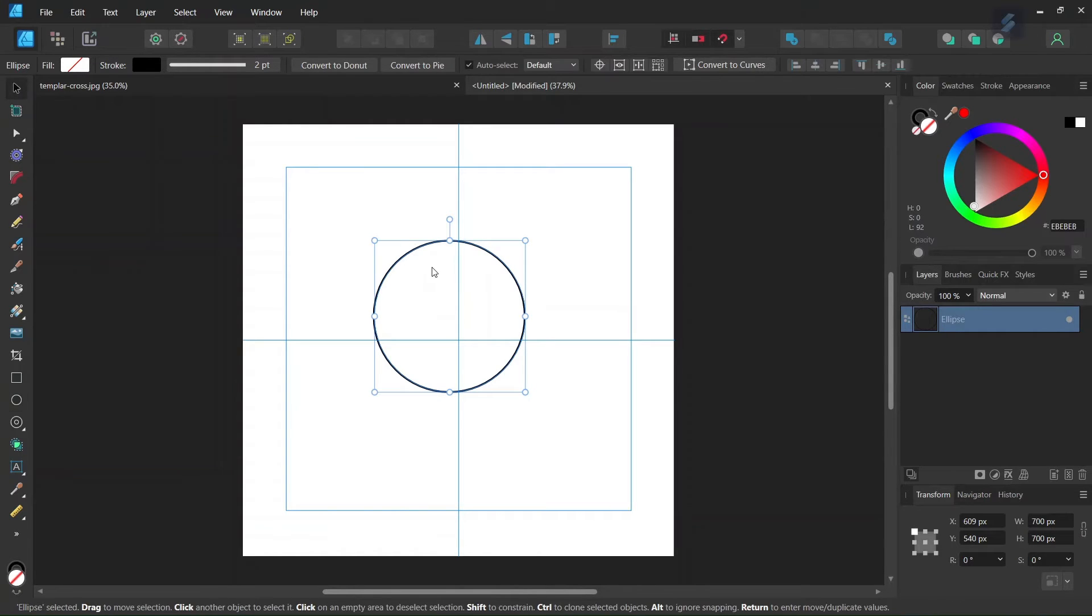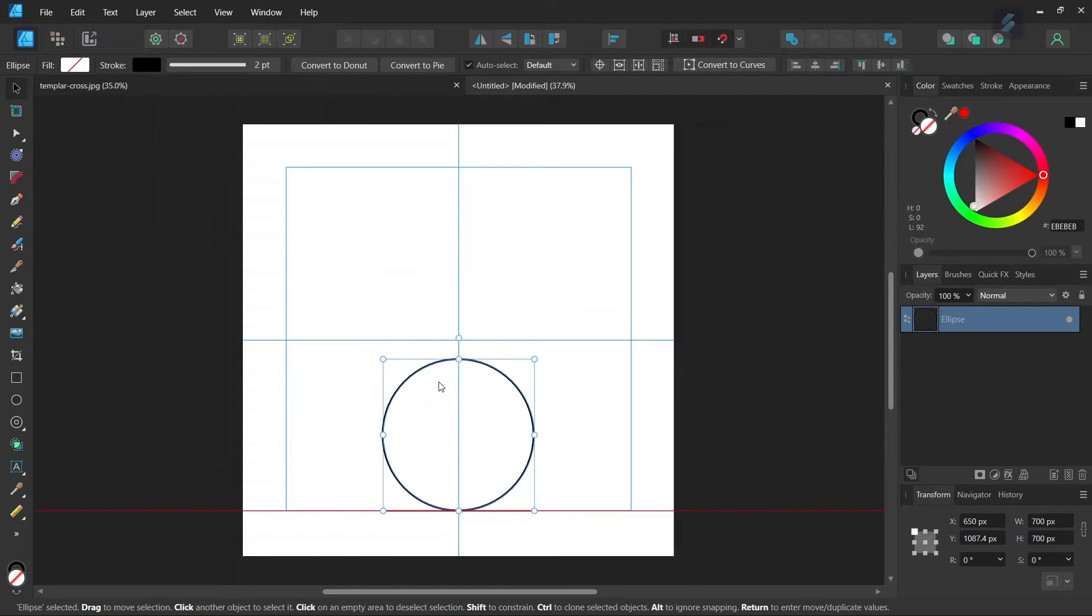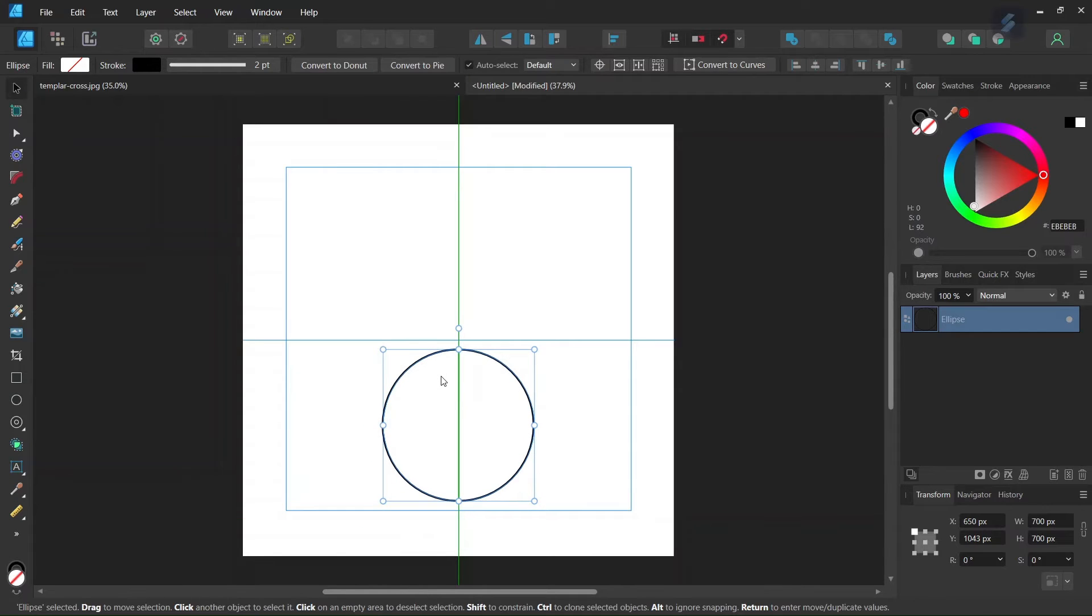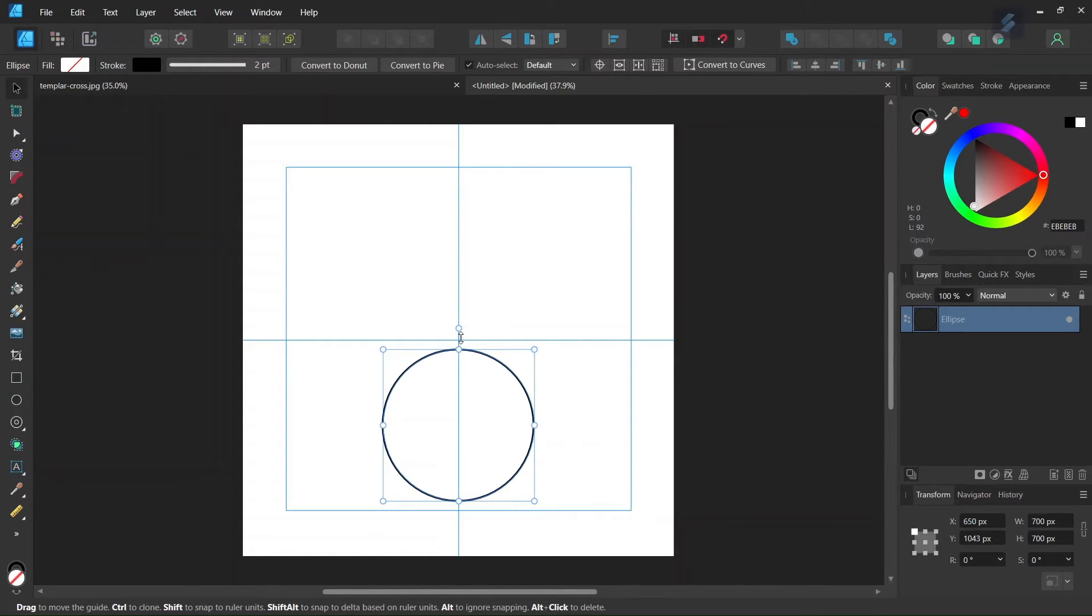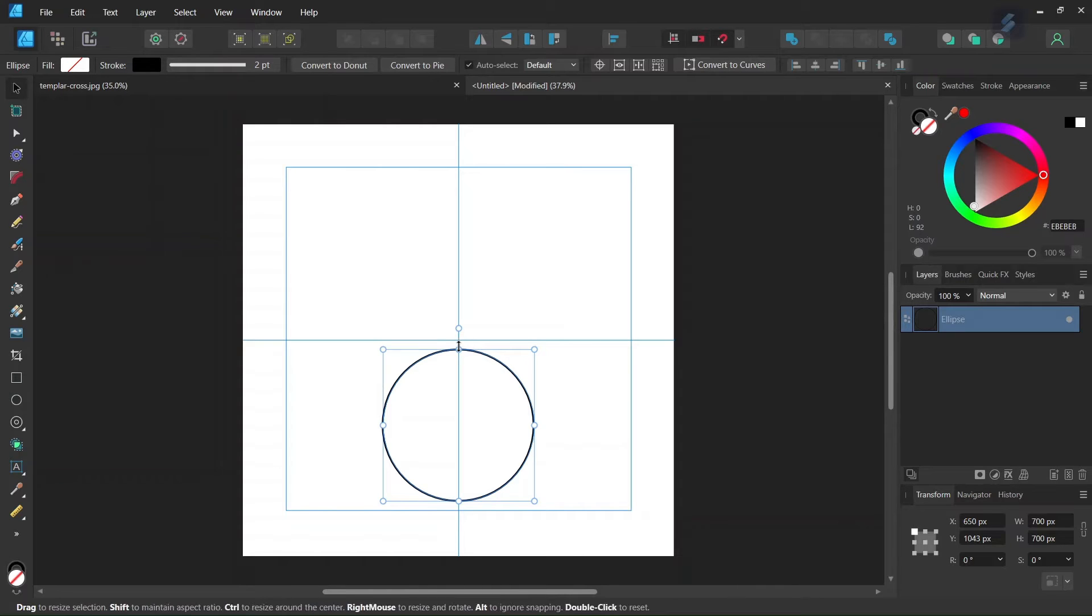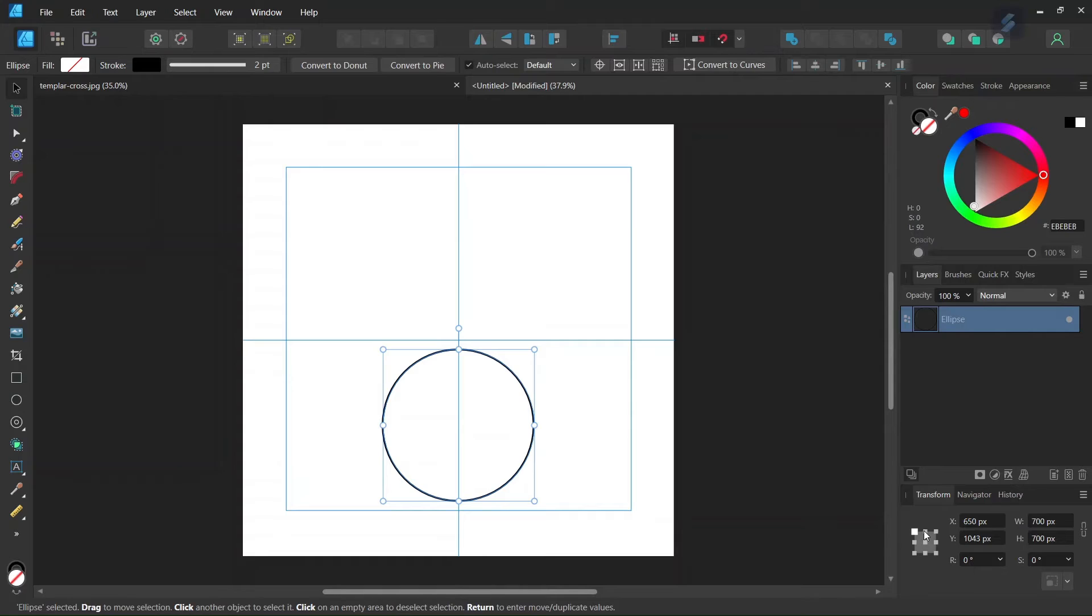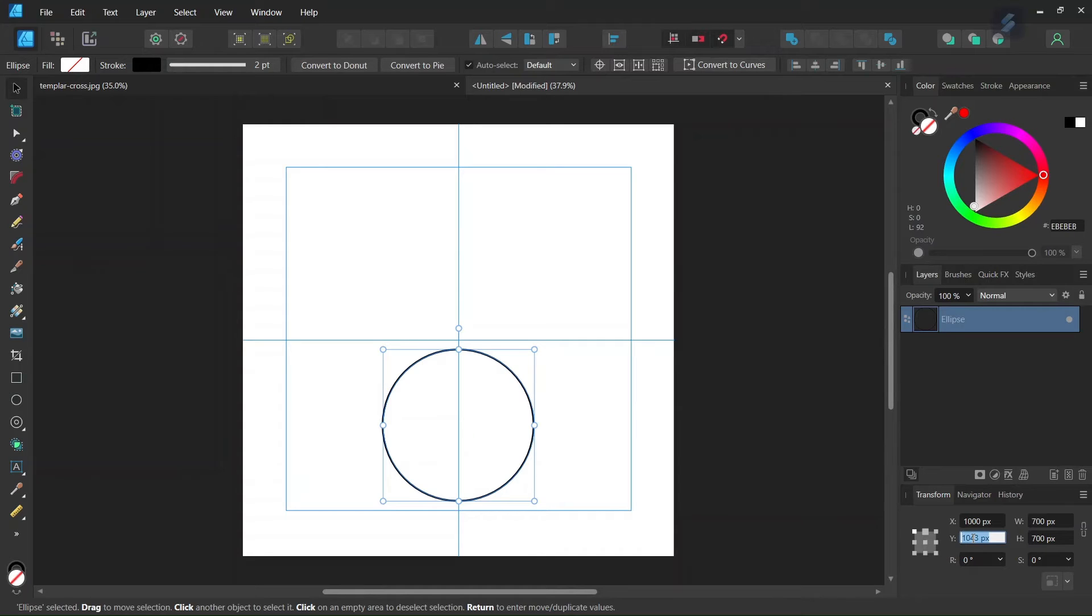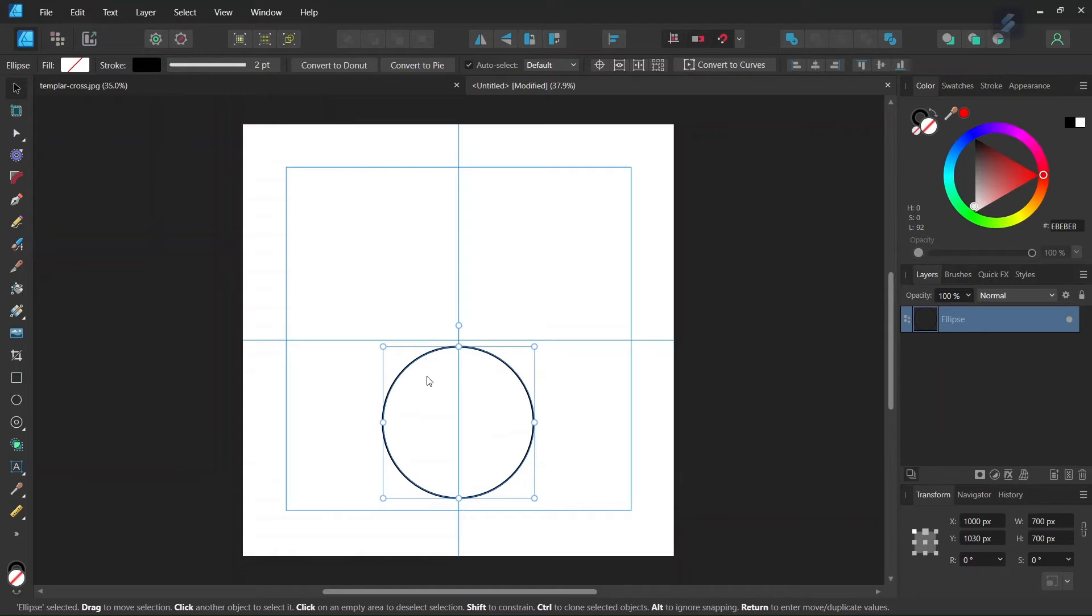We take the Move tool and center it on the vertical axis. Now we need to set the circle 30 pixels from the center of the composition. To do so, in the Transform panel we select the point in the middle of the upper edge, and for the Y axis we set it to 1030 pixels. Now we have the first circle in position.